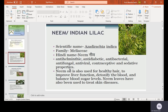Neem is also antibacterial, antifungal, antiviral, and has contraceptive and sedative properties. Neem oil is used for healthy hair, to improve liver function, detoxify the blood, and balance blood sugar levels. Neem leaves have also been used to treat skin diseases.